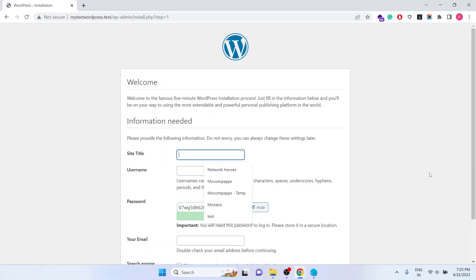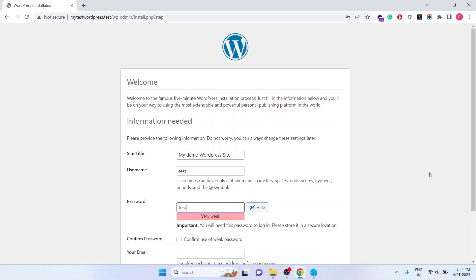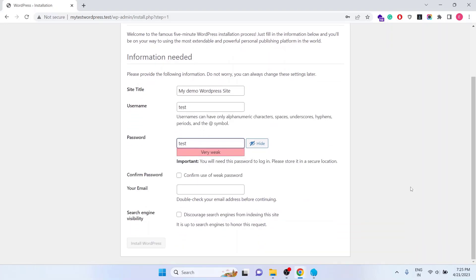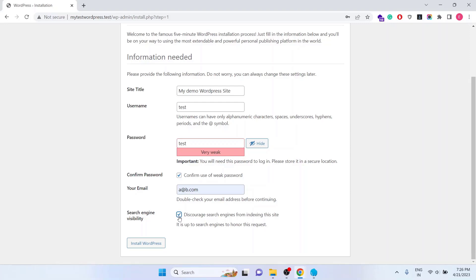Let's give the site title as MyDemoWordPressSite. Username as Test and also the password as Test. But it's never recommended to use a very weak password like Test if you are going to push the site to the production environment. I am using the weak password here just for a demo purpose. I click on Confirm use of weak password and put the random email. Click on Disable search engine from indexing the site if you want to. But as we are setting it up on the local, we can just keep it as it is.